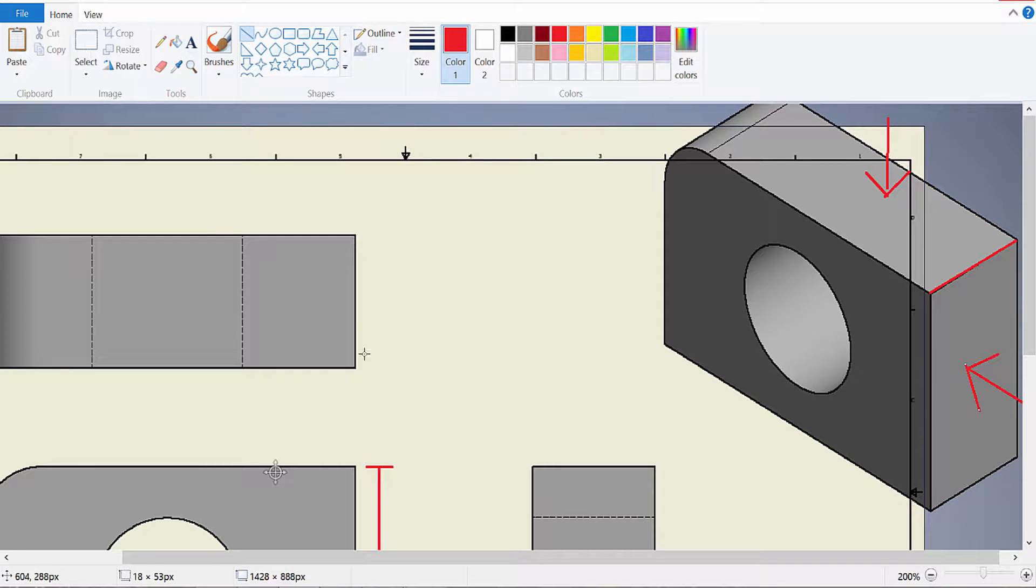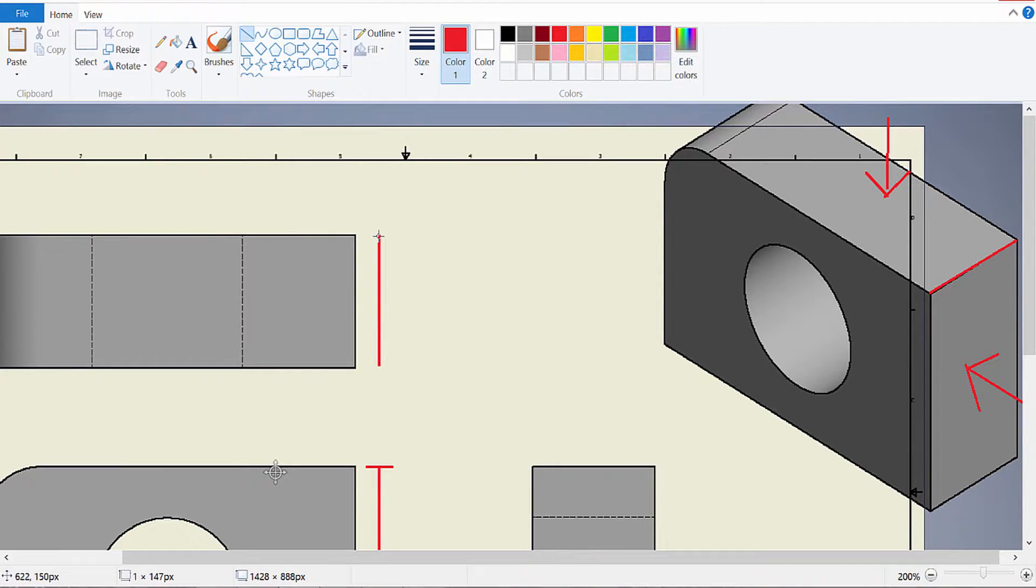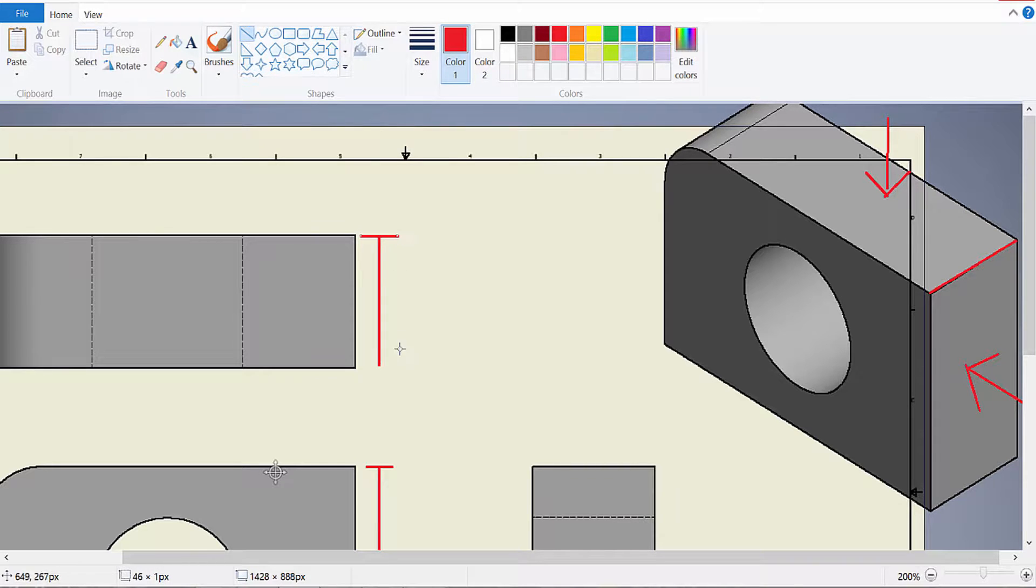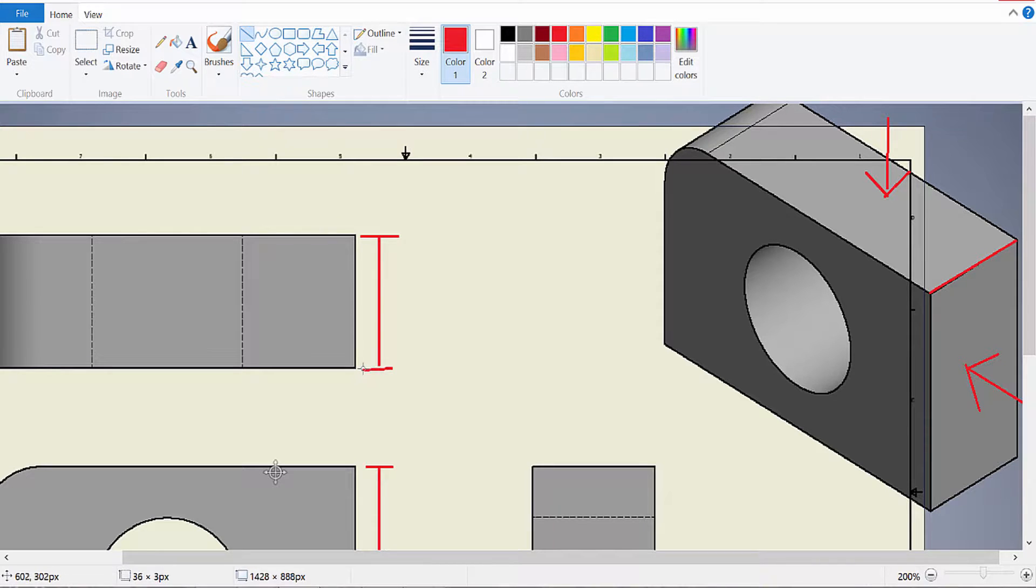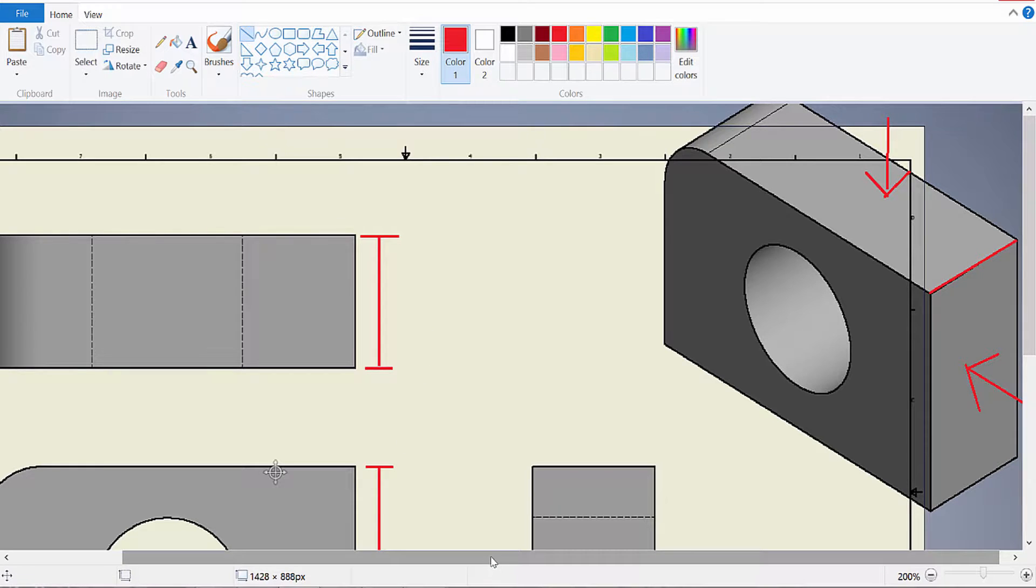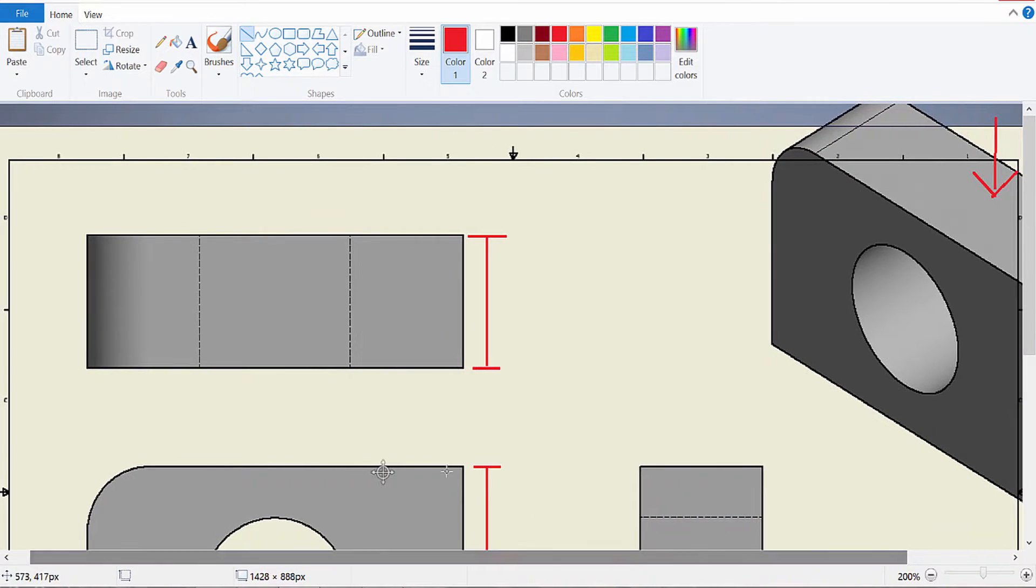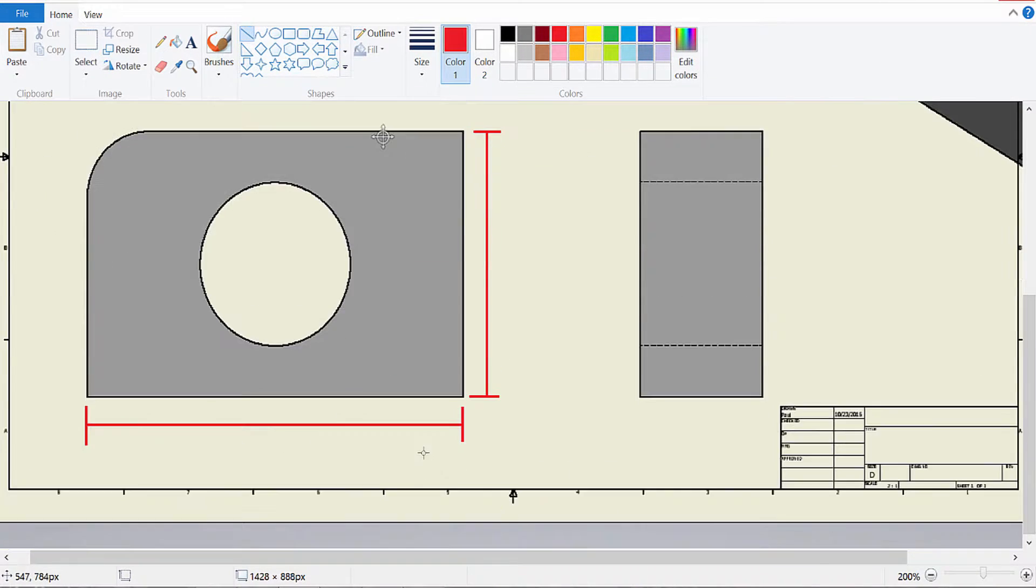That's the depth, how far back it goes. So that is going to be what I'm dimensioning, if Paint lets me dimension it. Something like that. So we got those three dimensions in place.